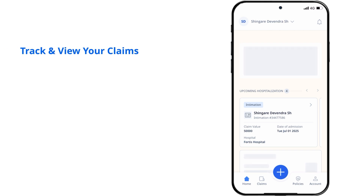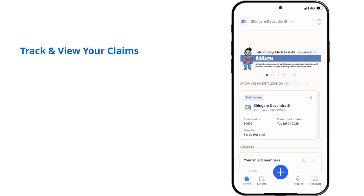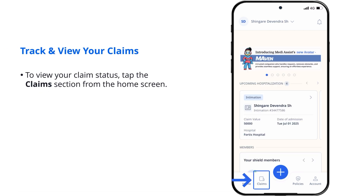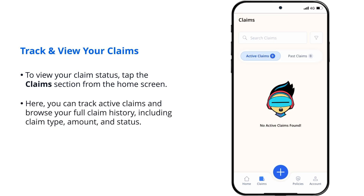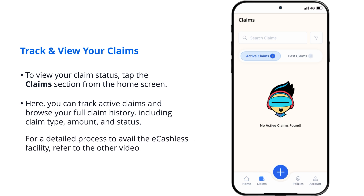Track and view your claims. To view your claim status, tap the Claims section from the home screen. Here, you can track active claims and browse your full claim history, including claim type, amount, and status. For a detailed process to avail the e-cashless facility, refer to the other video.